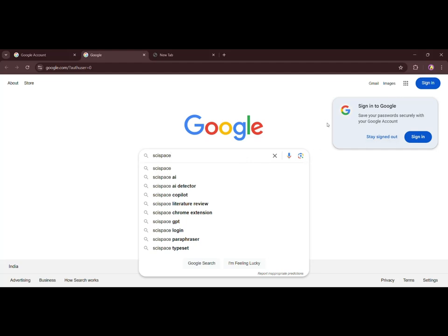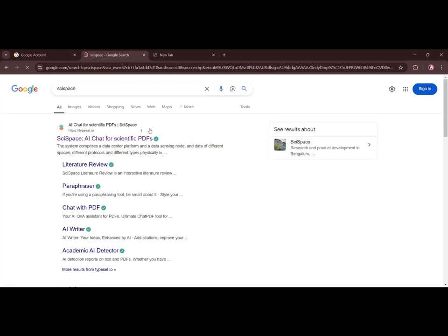Search SciSpace on Google. Click on first link.